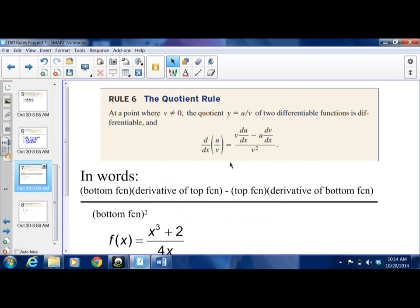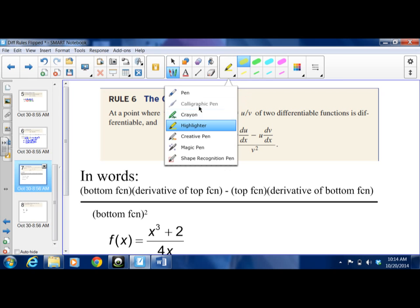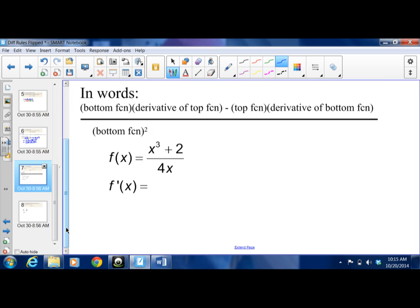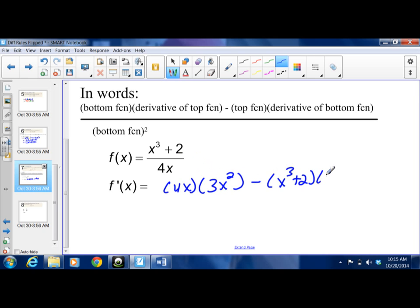The next rule is the quotient rule. The derivative of the quotient u/v equals the bottom function times the derivative of the top, minus the top function times the derivative of the bottom, all over the bottom function squared. For example, (x³ + 2)/(4x): start with the bottom (4x) times the derivative of the top (3x²), minus the top (x³ + 2) times the derivative of the bottom (4), all over (4x)².